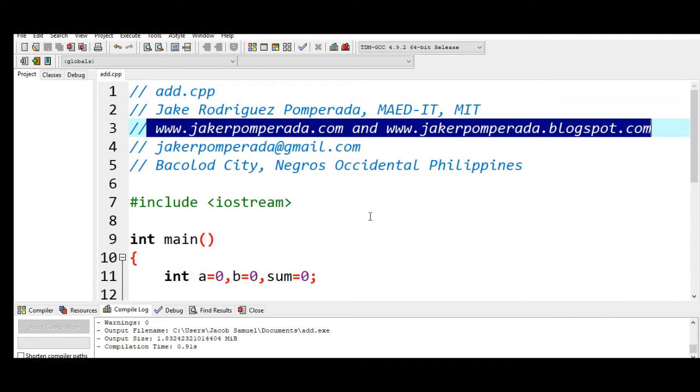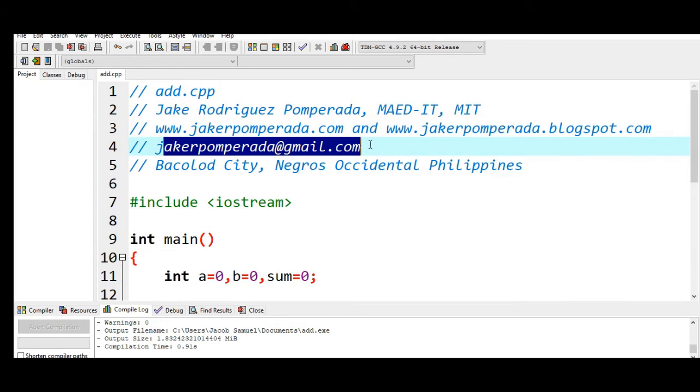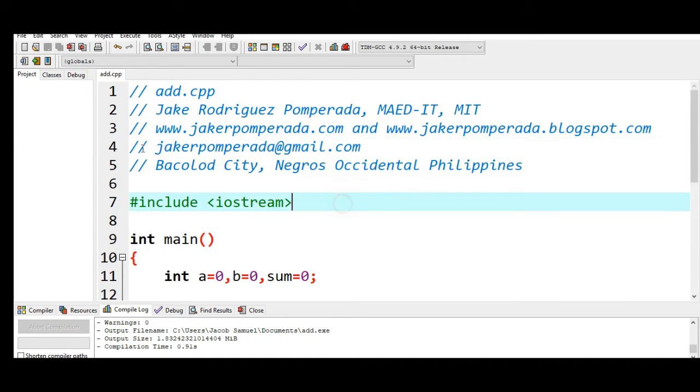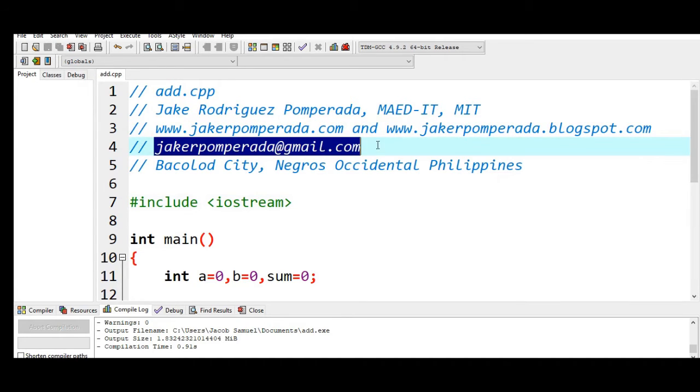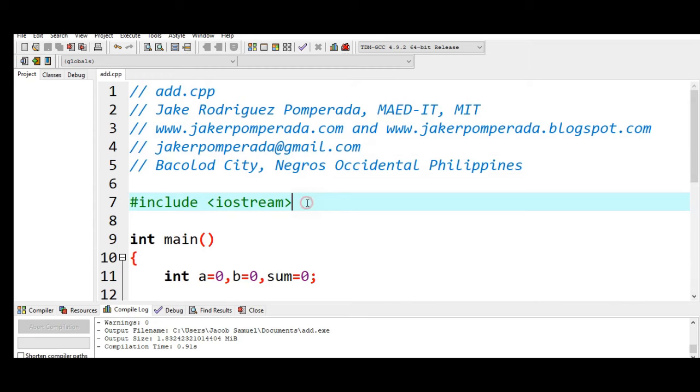At present time I'm accepting any programming job, web development, mobile development, system analysis and design, technical writing, software testing at a very reasonable cost. You can reach me in my personal email address that is jakerpomperada at gmail.com and then my location is Bacolod City, Negros Occidental, Philippines.